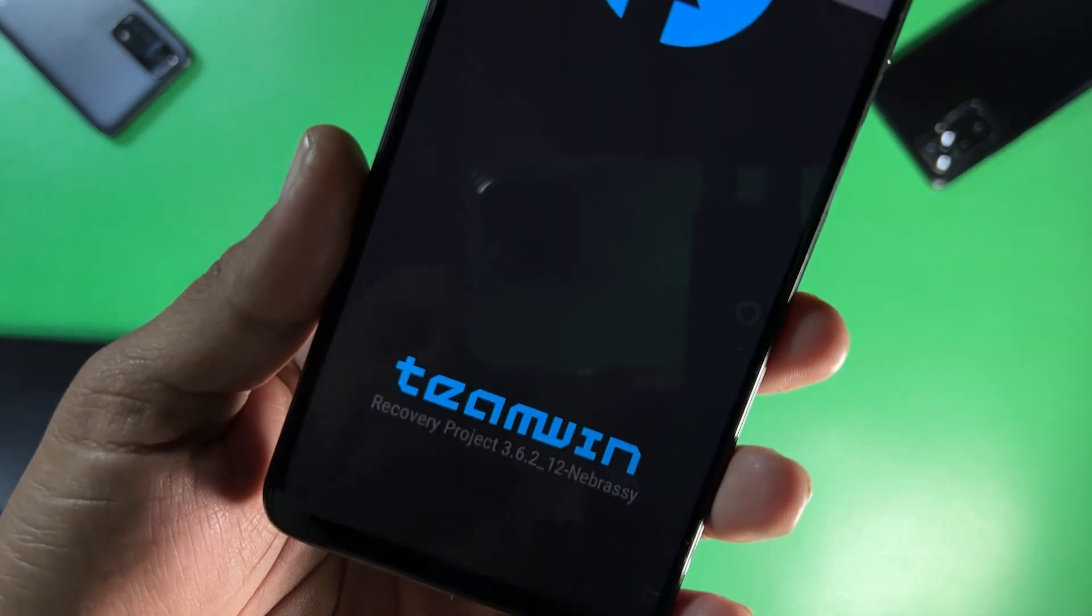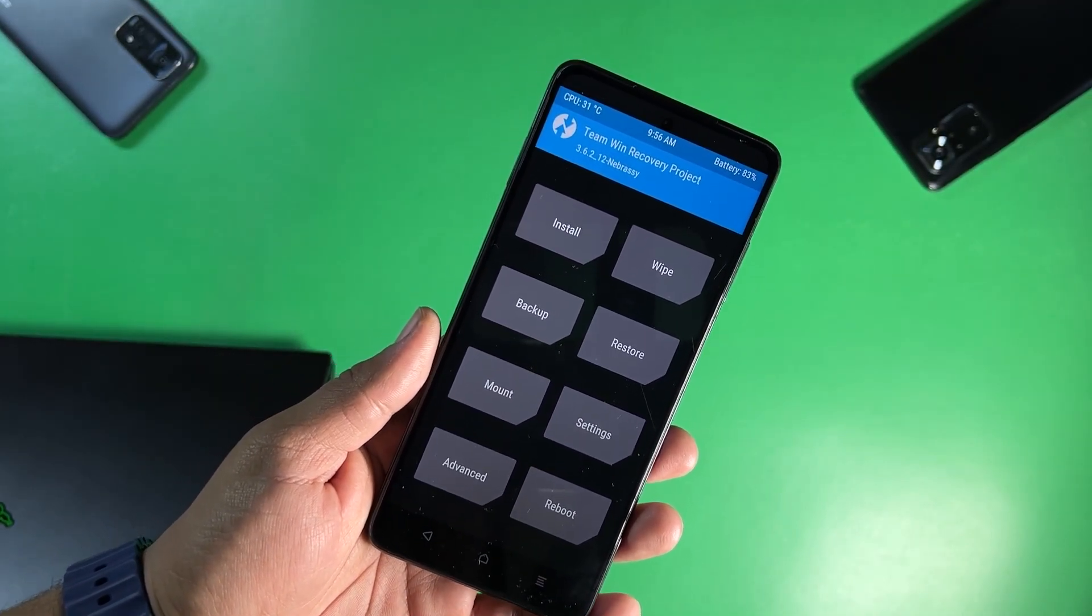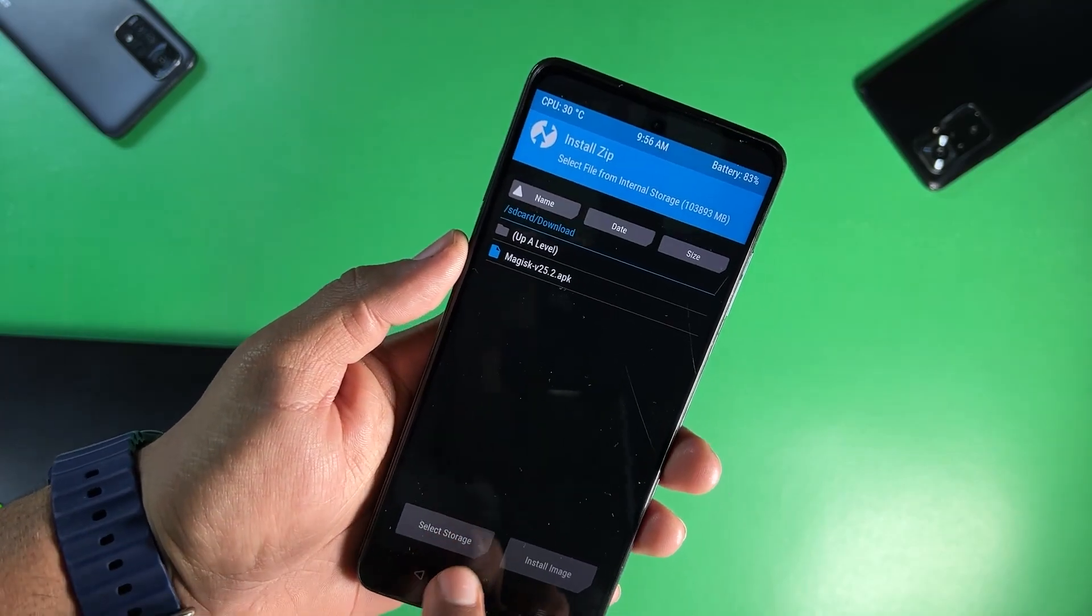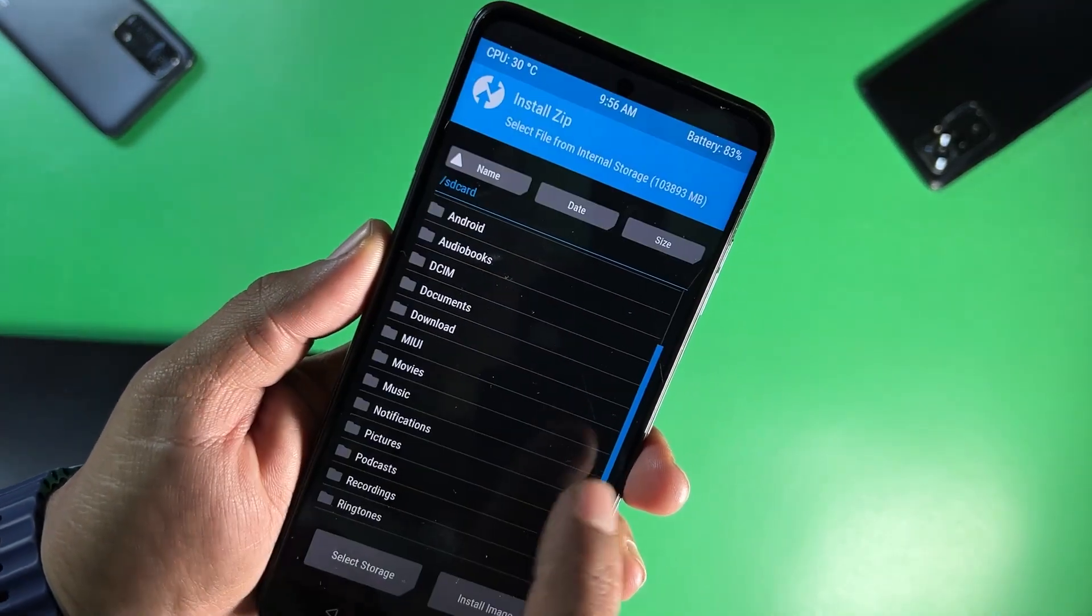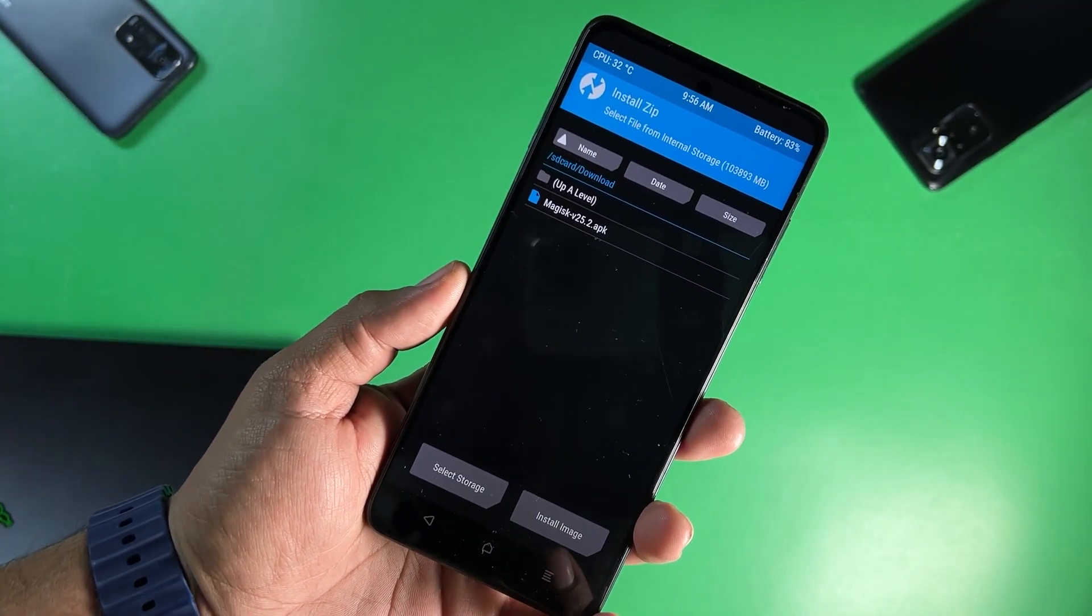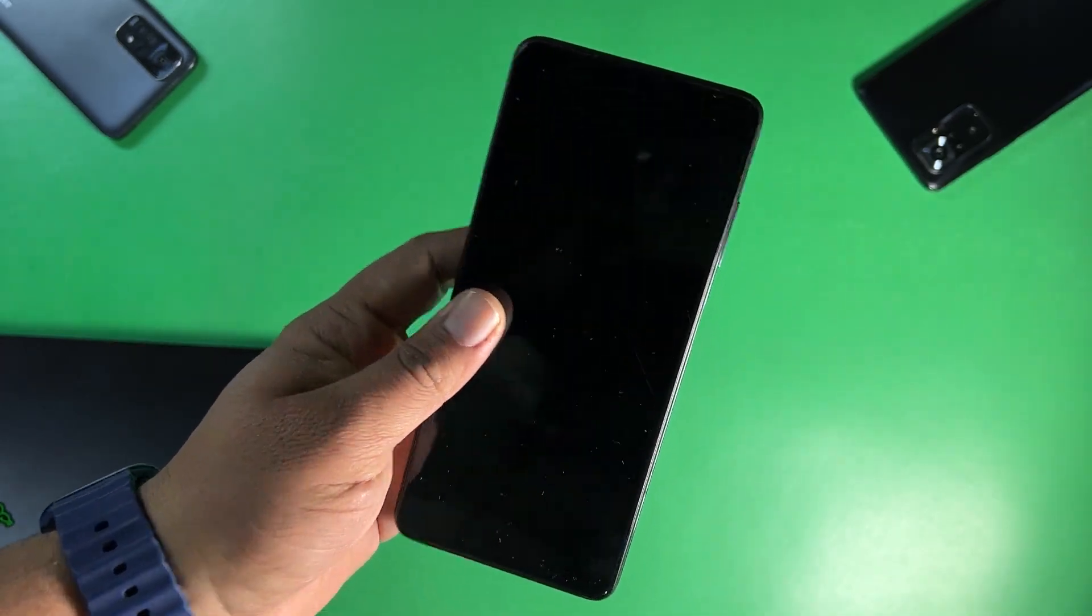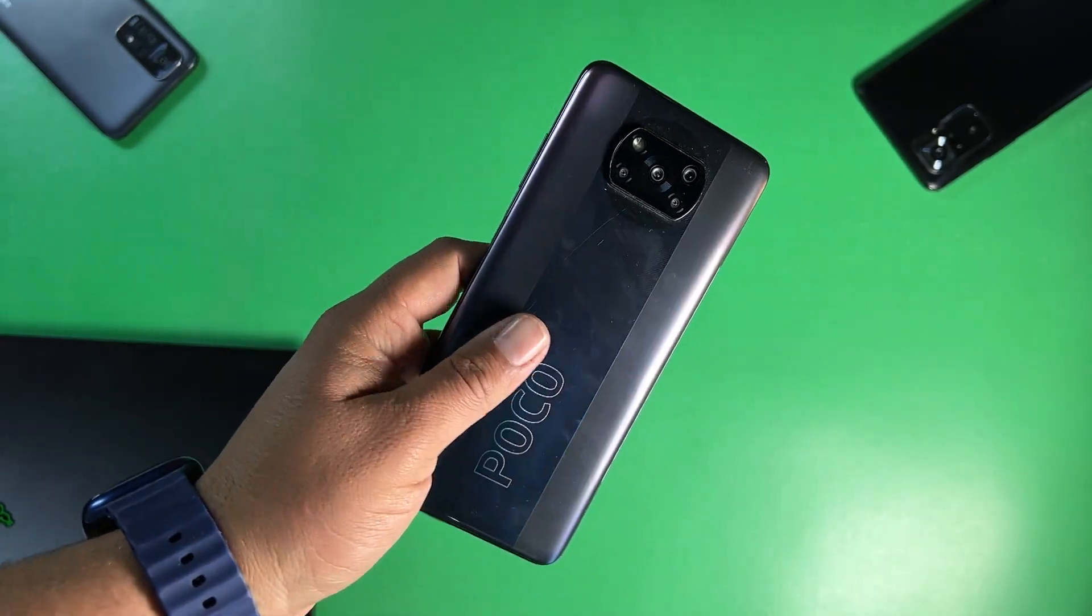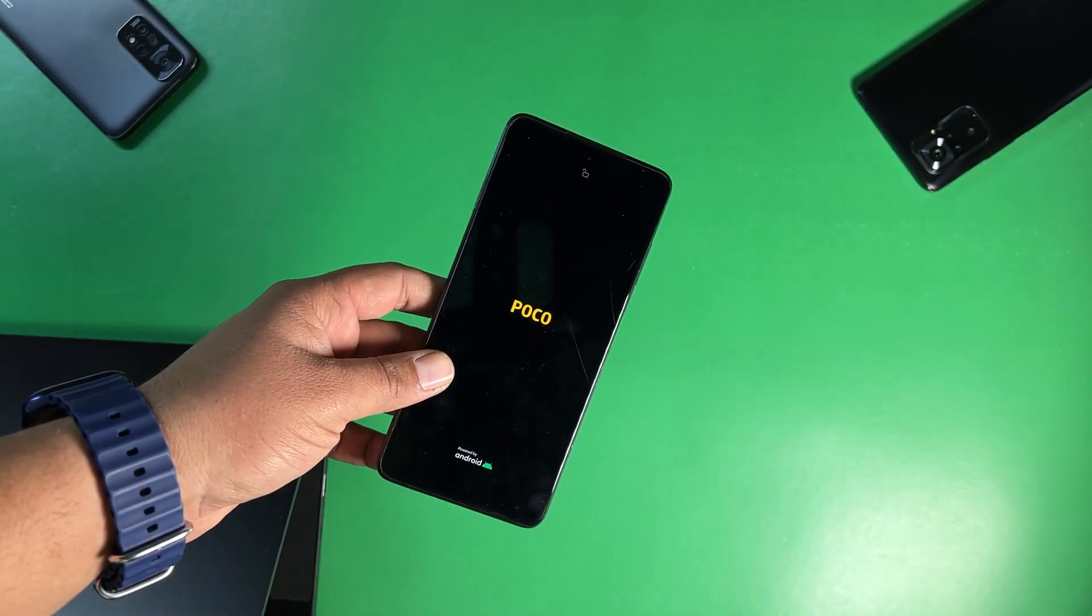So this is the 3.6.2 and it is working with Android 12 and 13 ROMs without an issue and the decryption is also working as you can see here. The internal storage can be used to install any recovery or any custom ROM or any custom kernel. So this is how you can install the latest TWRP recovery on your Poco X3 Pro and this is how you can root your Poco X3 Pro without having any issues.